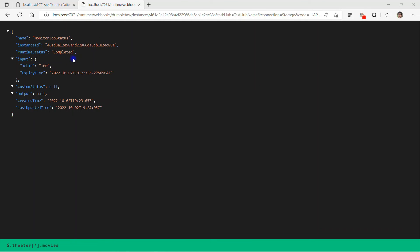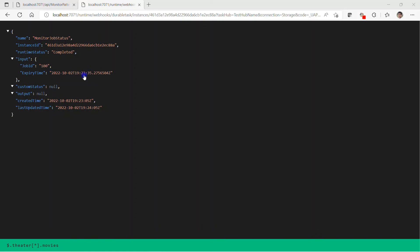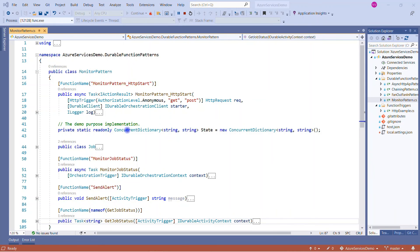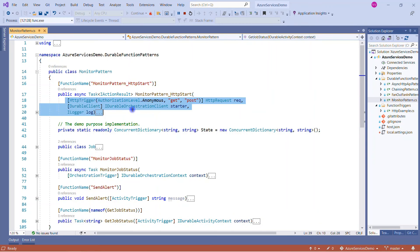If I copy this status URL from here and just copy this URL and paste into another tab, here I am getting the final result. So my runtime is completed, job ID is 100, and this was the input that we have provided. And if you will note here, we added 30 seconds, right? So this is the time the function was created at five seconds. 30 seconds we added means 35, so this was the expiry time. So only between this time we ran the solution.